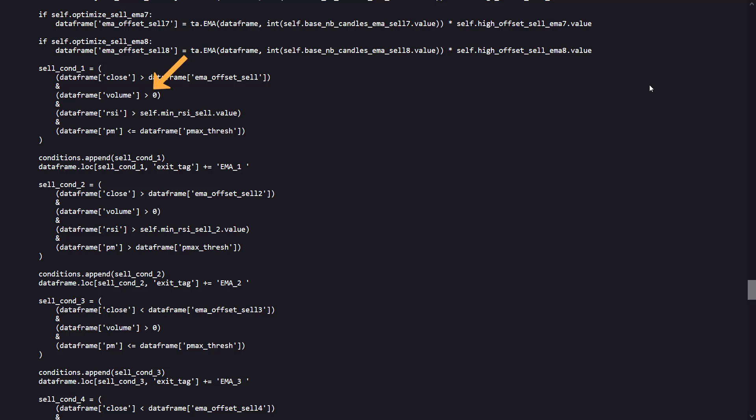The asset's trading volume must be non-zero, ensuring there is market activity. Also, the RSI is used to check if the asset is potentially overbought, and the custom PM value related to an indicator that measures market extremes or volatility helps to further refine the conditions to match specific market scenarios.